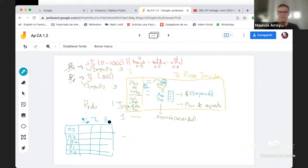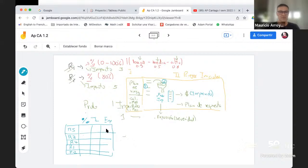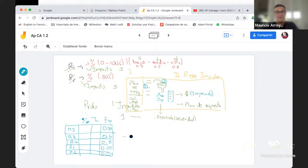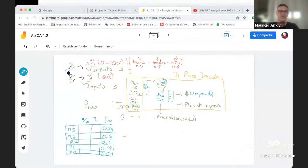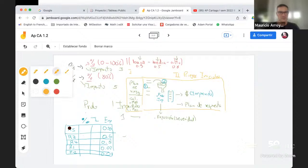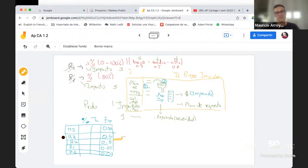Cuando yo termino de hacer el análisis cualitativo, realmente tengo la posibilidad de ordenar los riesgos por exposición o por severidad. Podría pensar que los riesgos que me dan 0.8 para arriba son los que le debo poner atención. Yo manejo todos los riesgos que están para arriba de 0.6: esos son riesgos prioritarios.